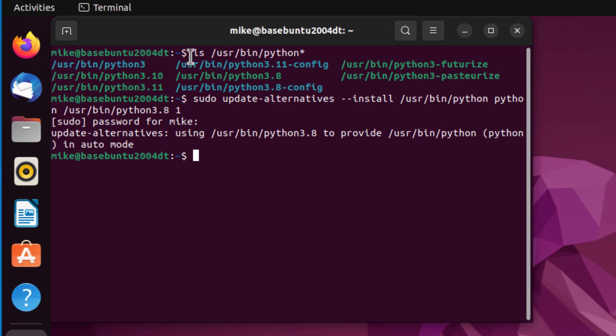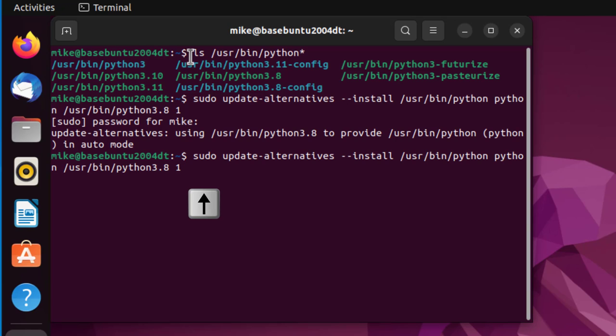Now I'm going to do the same thing with Python 3.11. I'll hit the up key and then go to python3.11. Here I'm going to put in 2. It doesn't have to be 1 and 2, it could be 100 and 200, as long as this number is higher than the one used for Python 3.8.